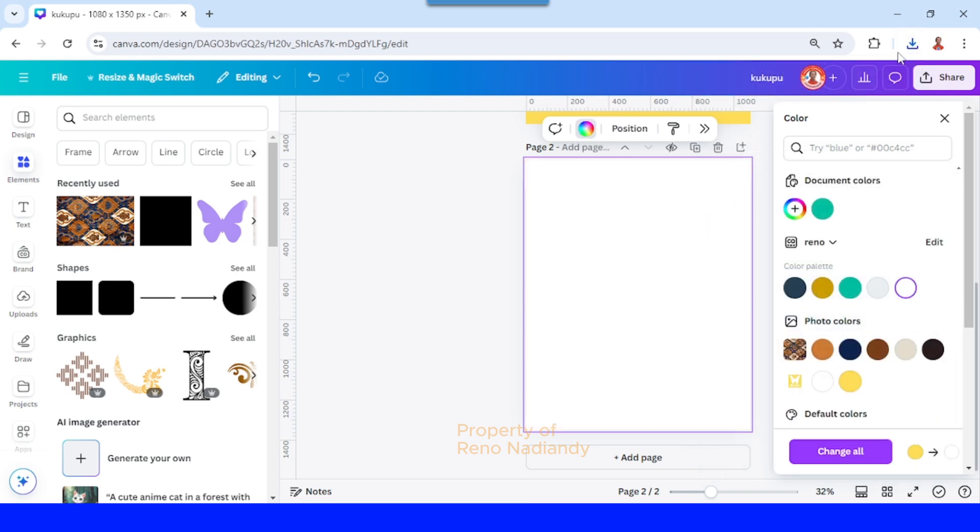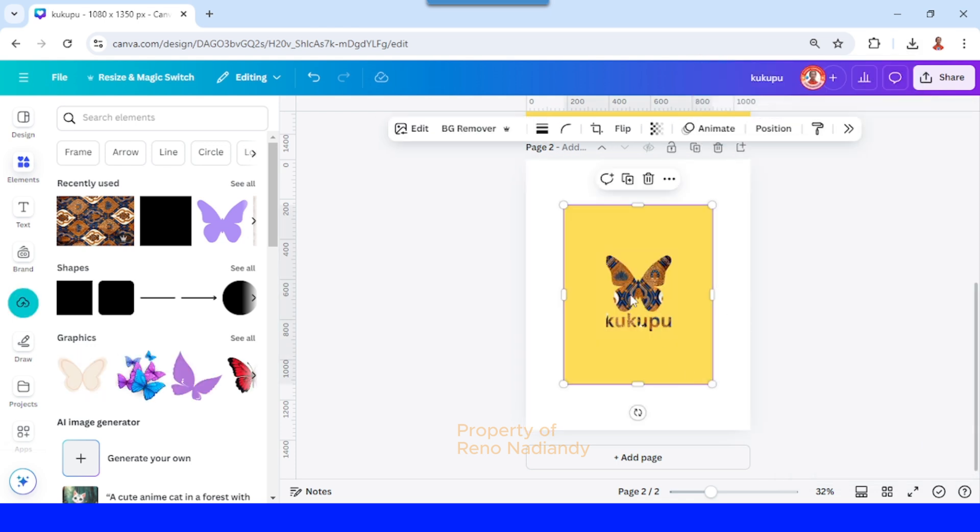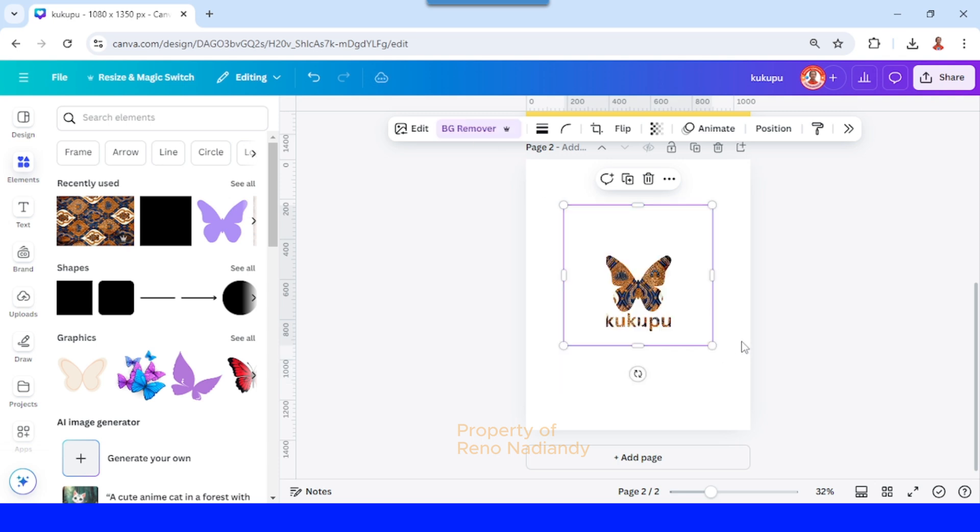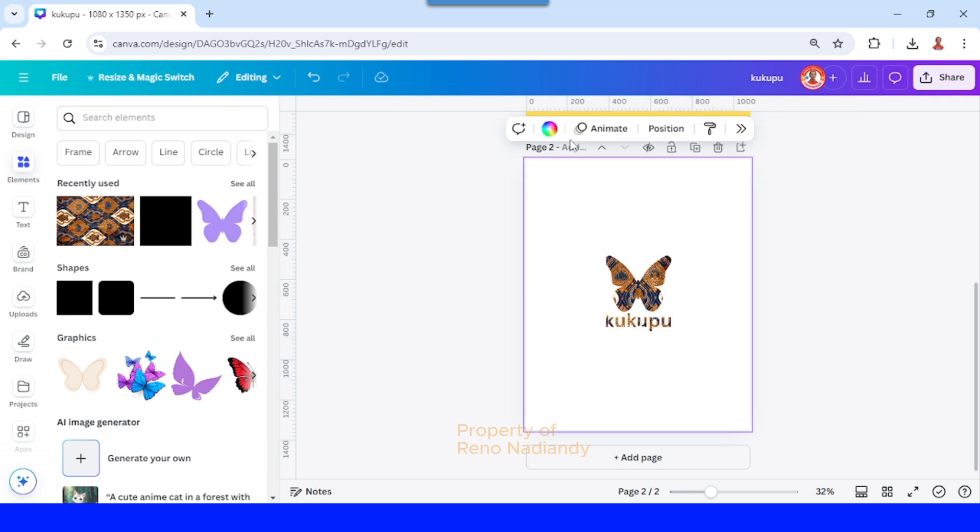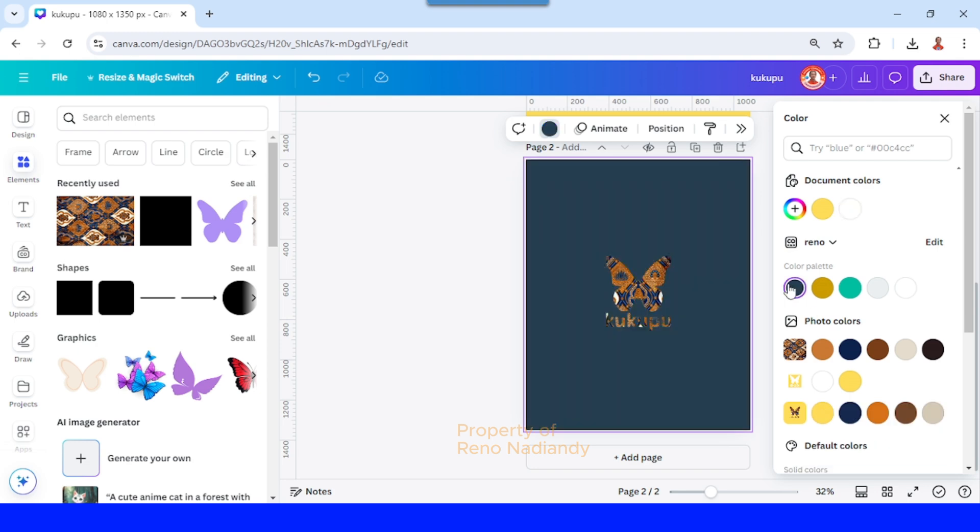And then upload the PNG of page one here. Now I will use BG Remover to remove the yellow color. Now let's change the page color again to other color.